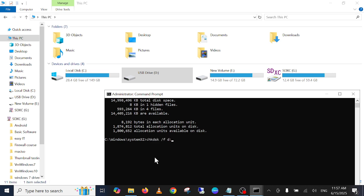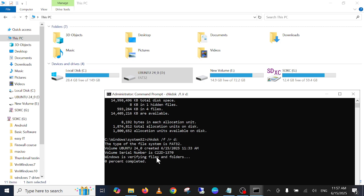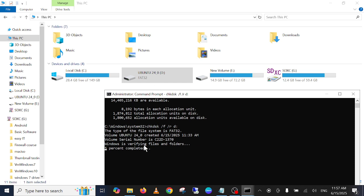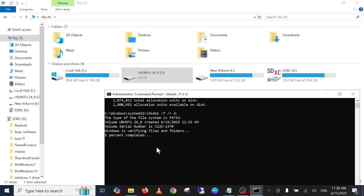So it will go like this. The next command you need to type is CHKDSK space forward slash F space forward slash R, the drive letter again, and press enter. This will again go to 100%. This will take some time more than the previous one. Once this is completed, this will repair the corruption and any other issues on your Windows.